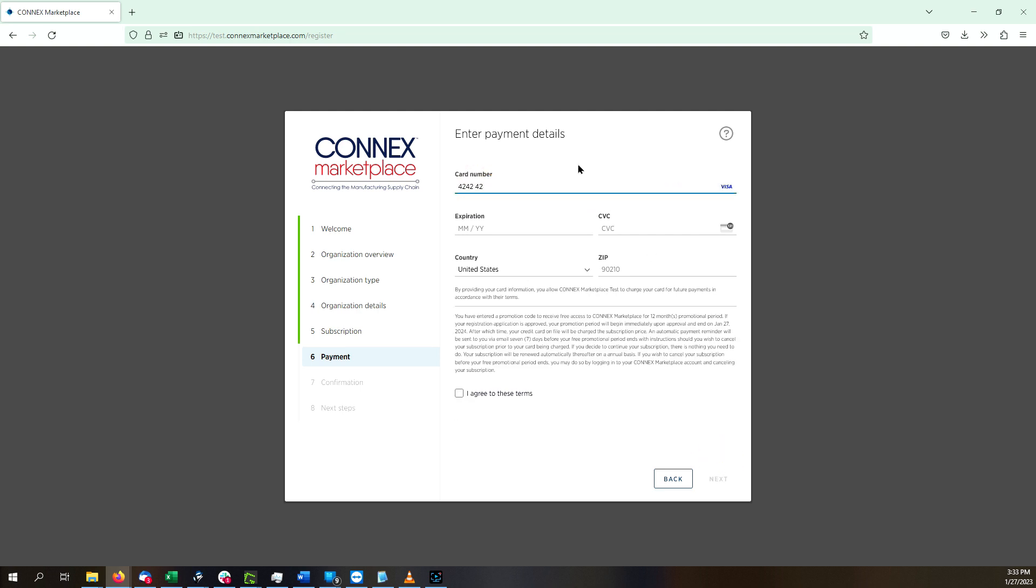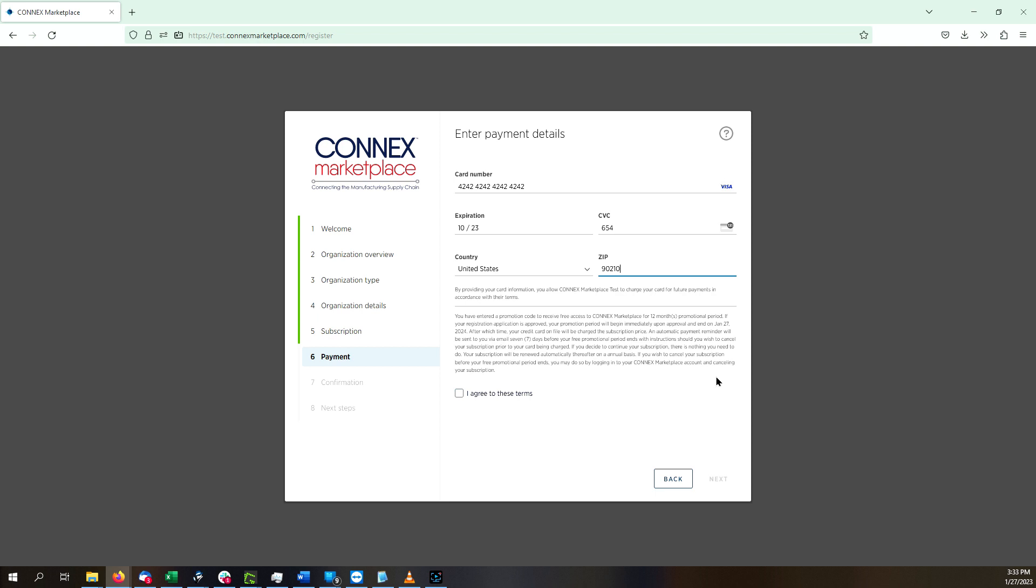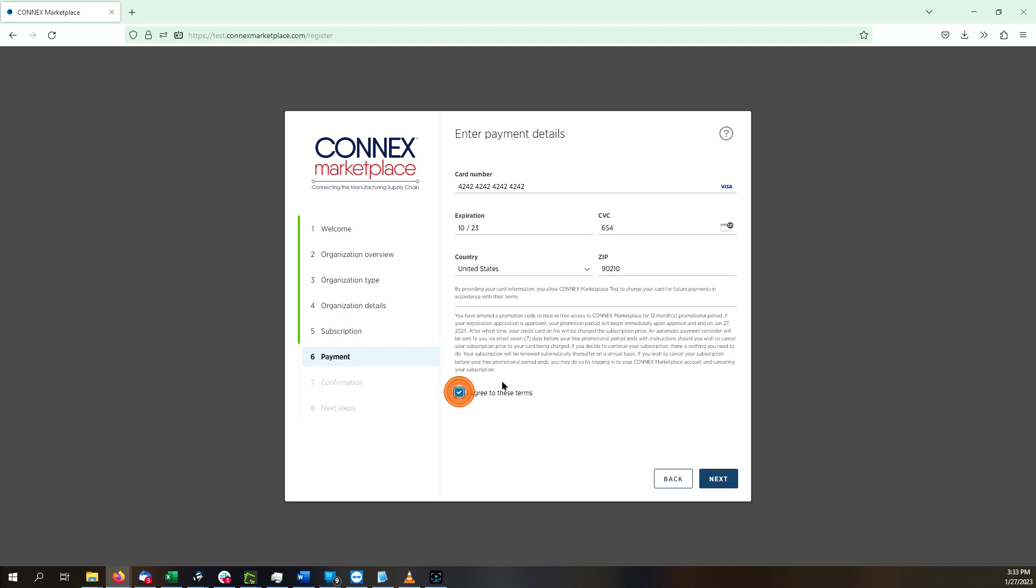Next, enter your payment information. The terms below will explain the promotional offer you are redeeming and when your credit card will be charged, along with the explanation that a notice will be sent to you seven days before your card is charged as a reminder, if you are being given a free period.